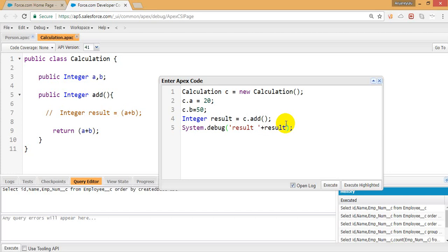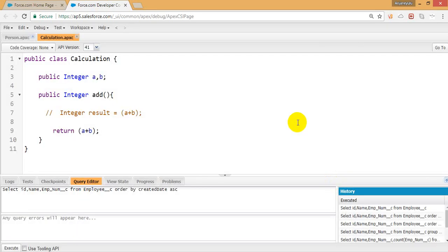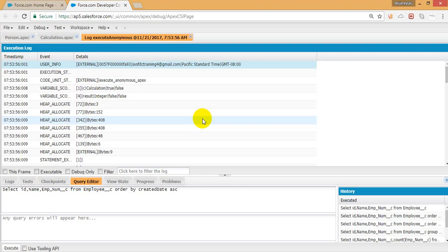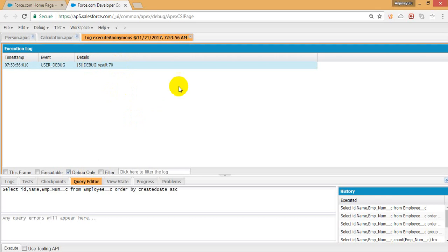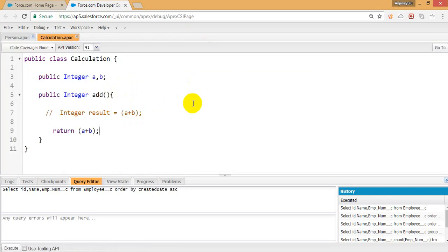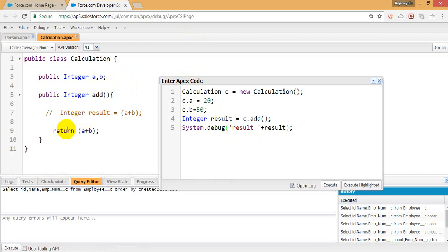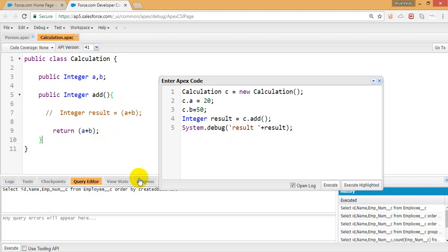Let's execute this. The result is output — when you use a return statement it gives back a value. You can store that value in another variable, or pass it to another method, but the return statement itself is mandatory when you have a non-void return type.